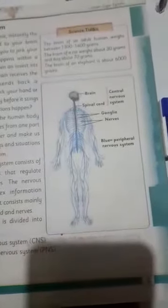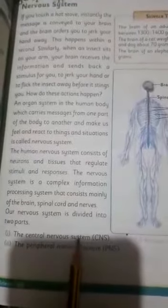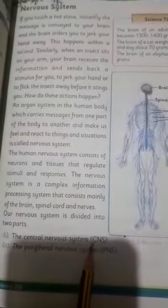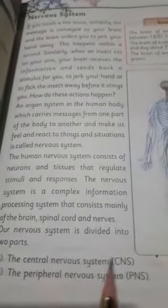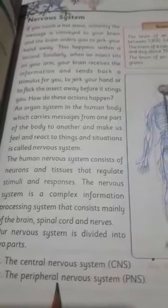Our nervous system is divided into two parts. The first part is the central nervous system, which is known as CNS, and the second is the peripheral nervous system, which is known as PNS. We are going to discuss these two parts one by one.